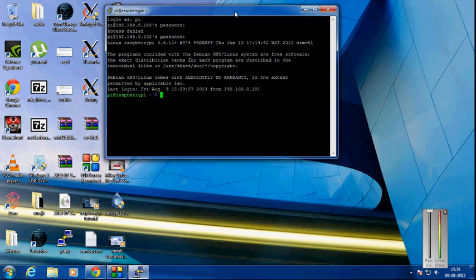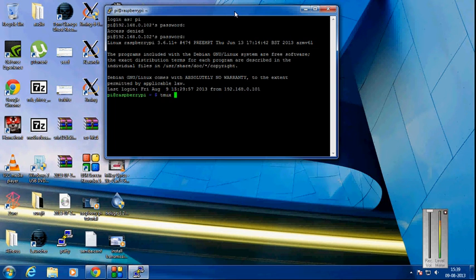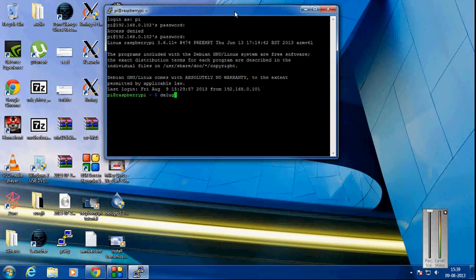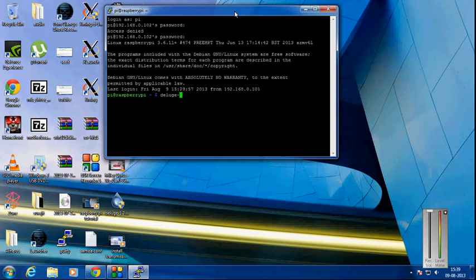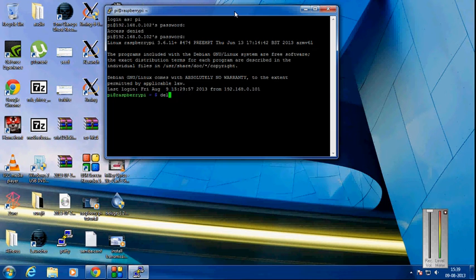So now when you've started tmux, to start the process of the Deluge daemon, simply write 'deluge-d', which will start the Deluge daemon. Then type 'deluge-web', which will start the Deluge web UI. After starting that, you can close this terminal window.